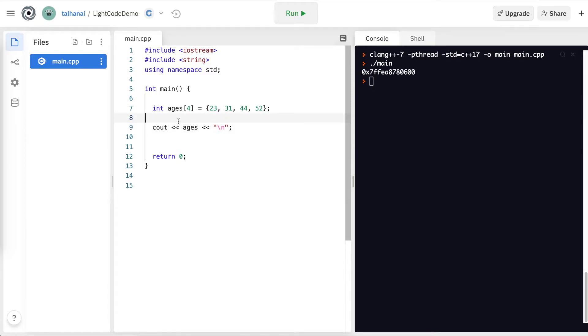So one thing we can do, if we wanted to print each element, is that we can loop through.